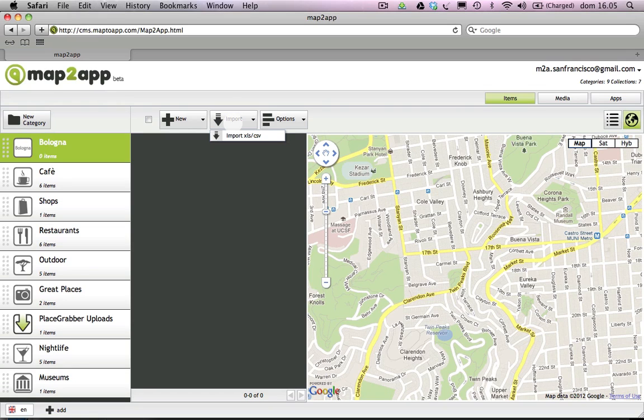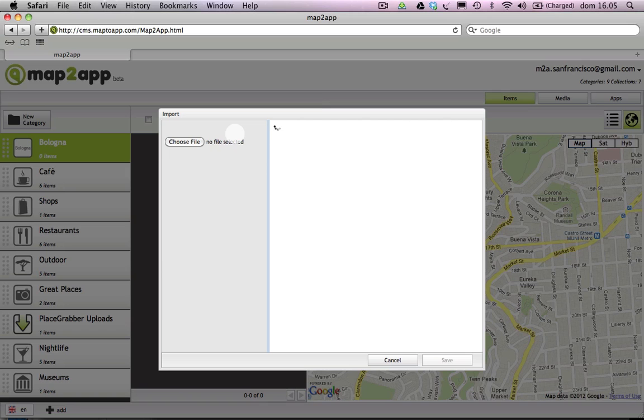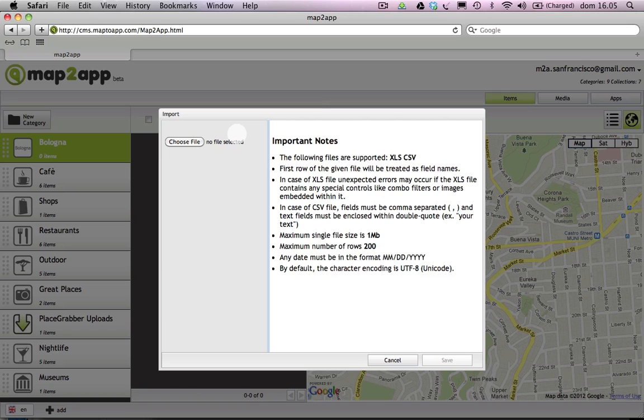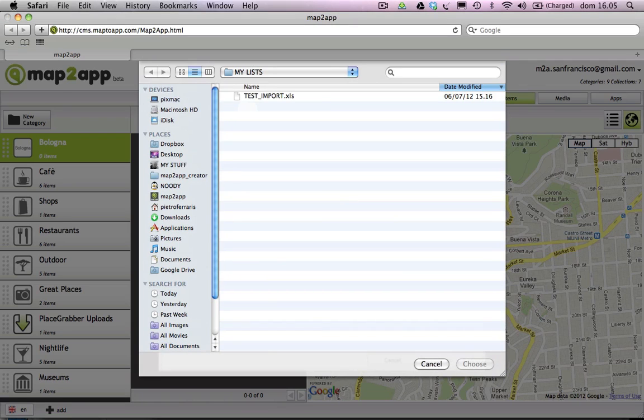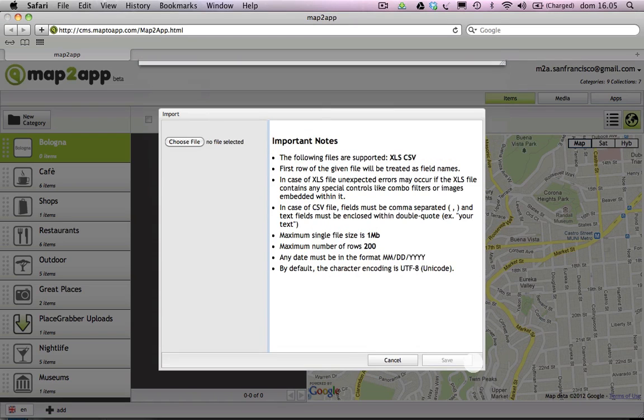A pop-up window will appear with a list of specifications. When you've read through them, click on the Choose File button, click on a file from your computer, and press Save.